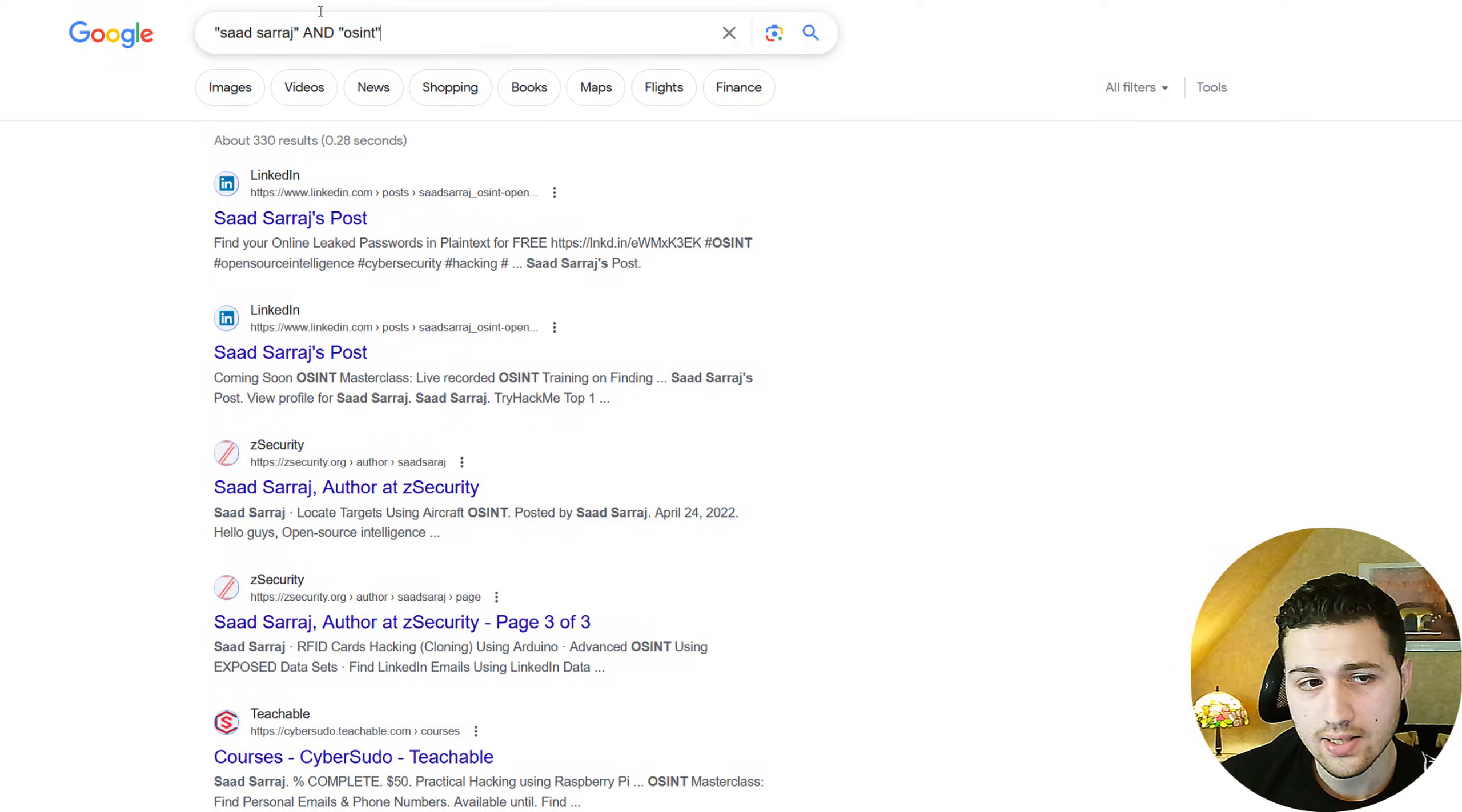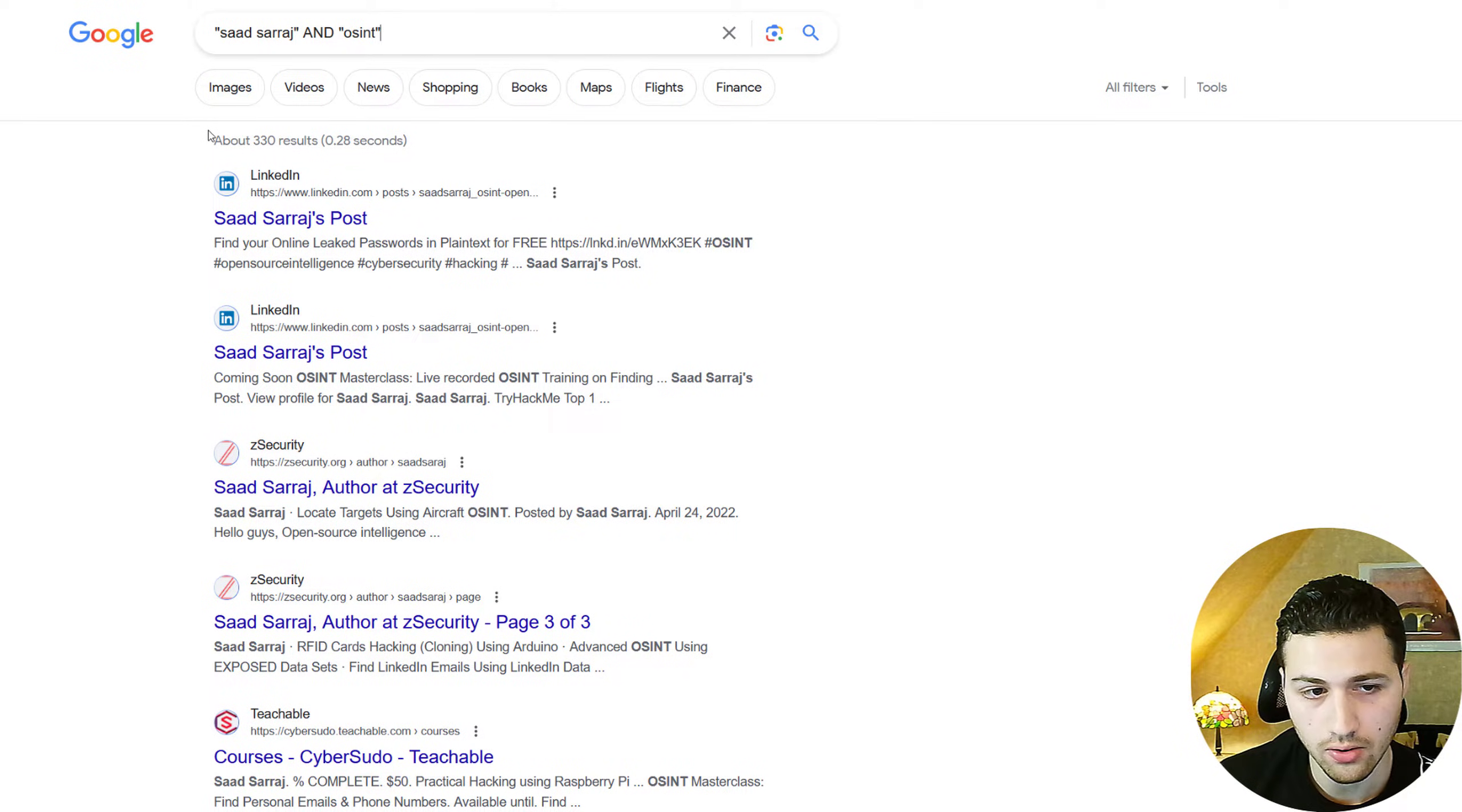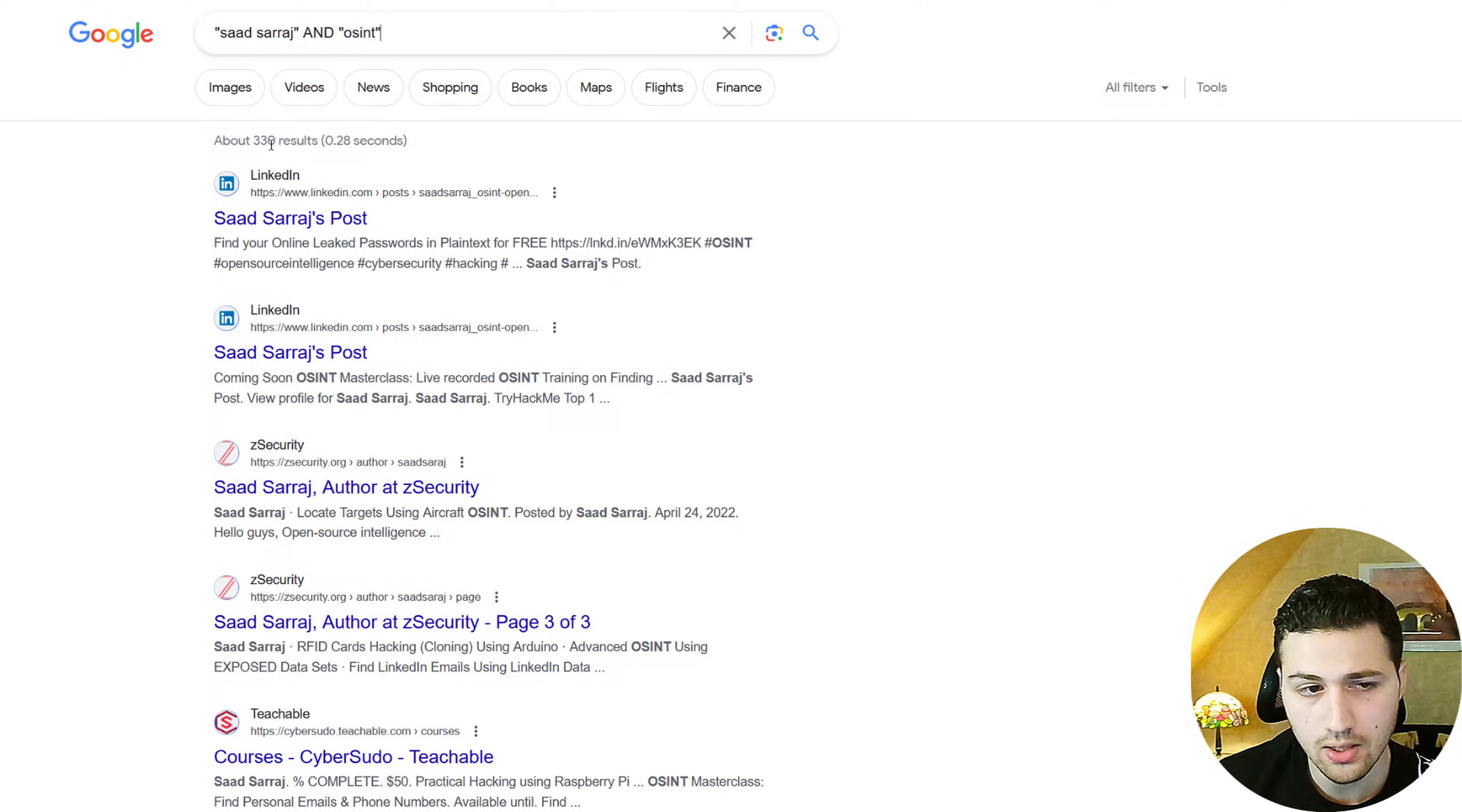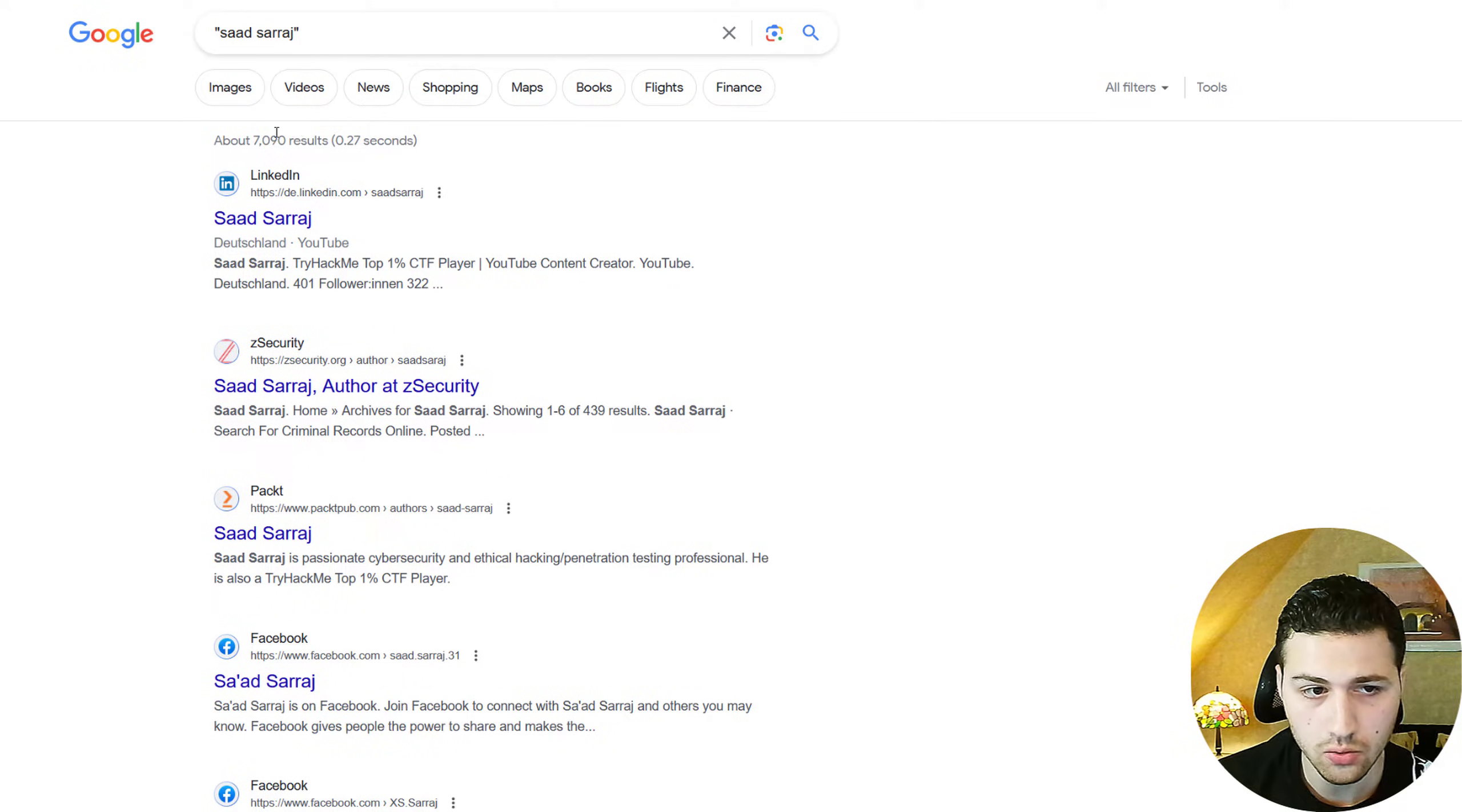The second very important Google operator that you need to use is the AND. I'm going to say Saad Saraj and OSINT. So it will only give me search results of this name and this keyword. Since I do OSINT videos, it's going to show me where this person has appeared with the keyword OSINT. And as you can see, we have 330 results. If I remove this and only looked for Saad Saraj, we have more than 7000 results. The way you can use this is by adding the person's name and then add the city or the country where he lives or she lives. And therefore, you will get only information that are related to these two keywords.